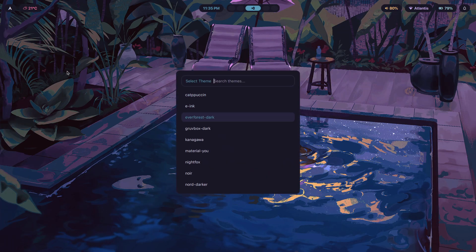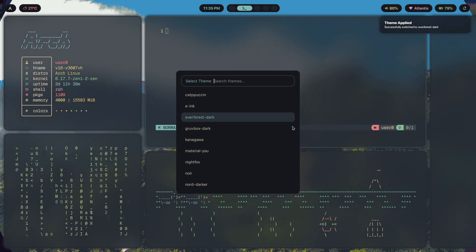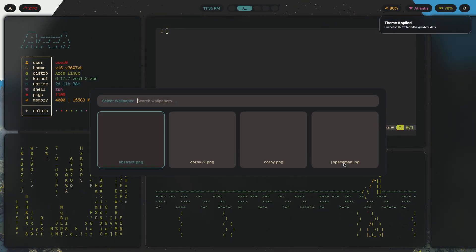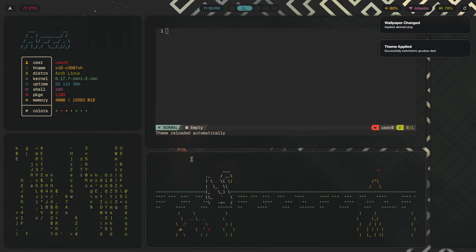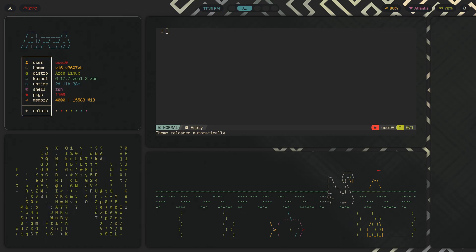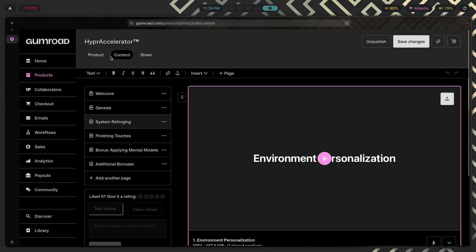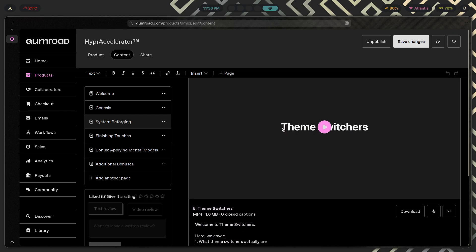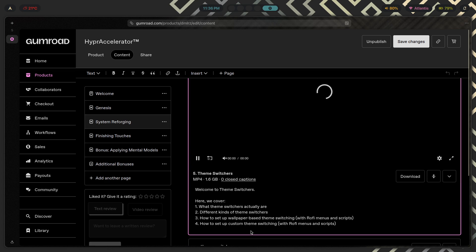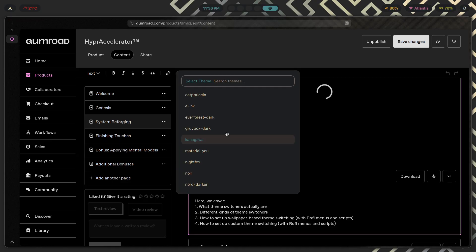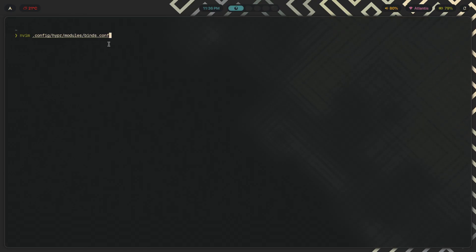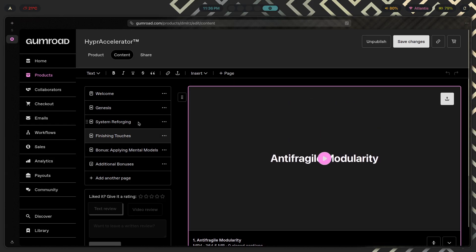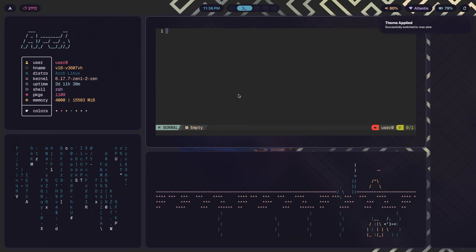If you want to learn more about modularity and how to make your setup modular, along with creating custom themes where you just choose a theme from a list and choose your favorite wallpaper and have your entire setup adapt to that — you can click the first link in the description and check out Hypr Accelerator. Inside the system reforging section there's over 10 hours of content that over 100 people have gone through. The theme switcher module alone is over two hours long, covering wallpaper-based and custom theme switching, anti-fragile modularity, and more.